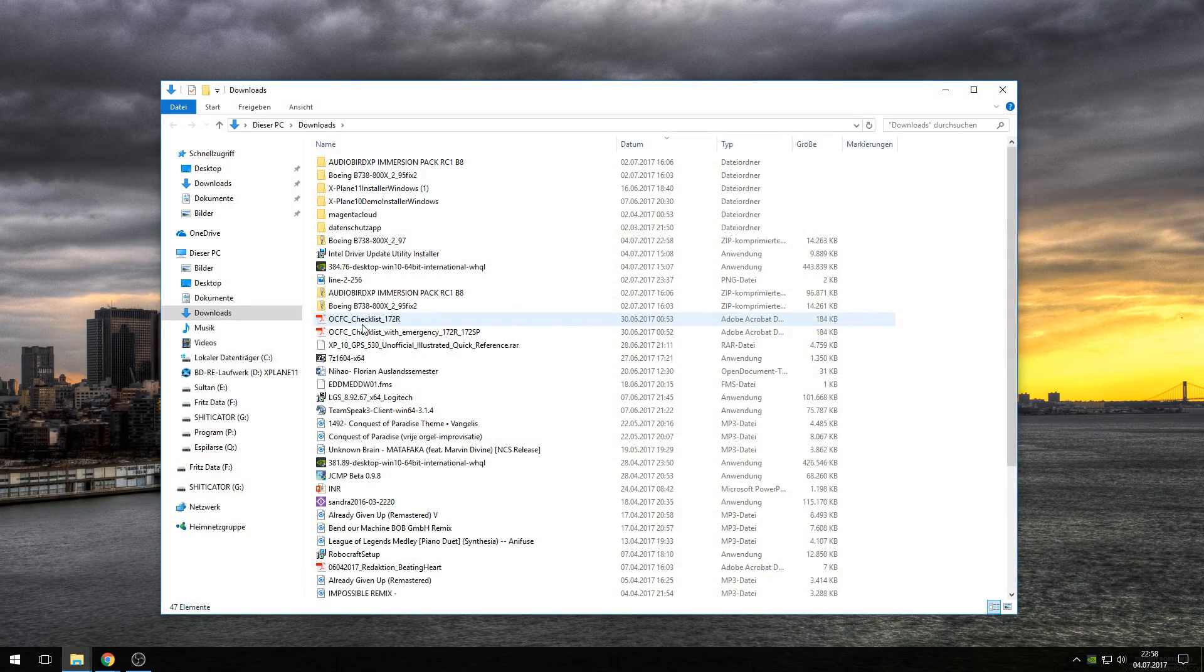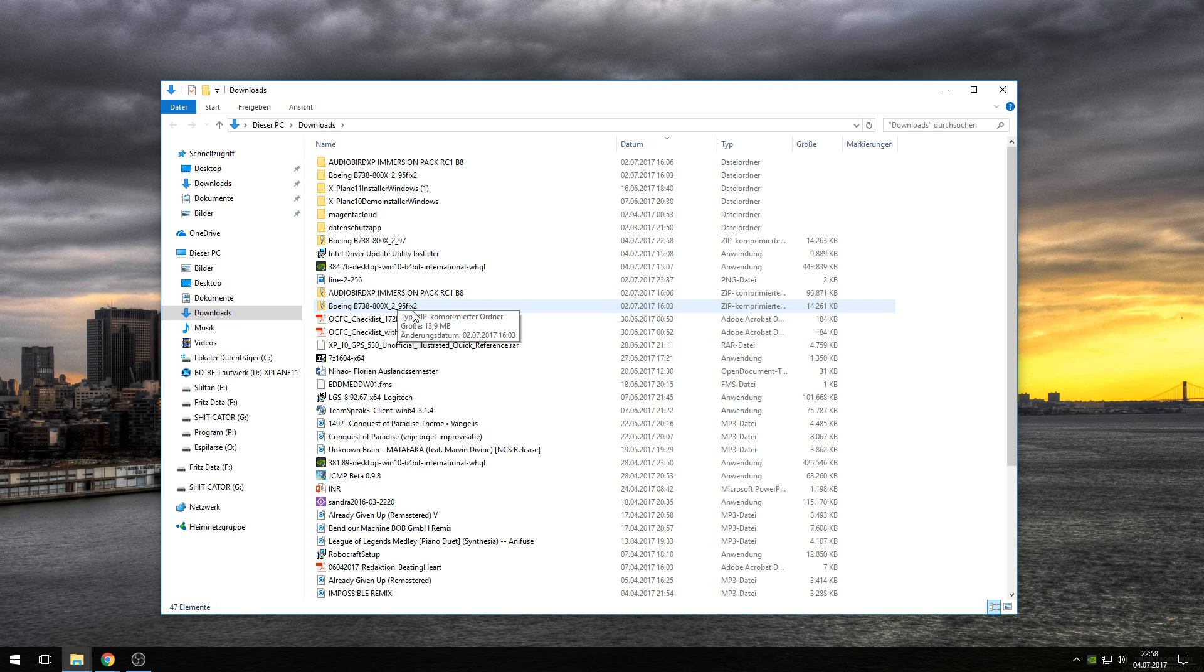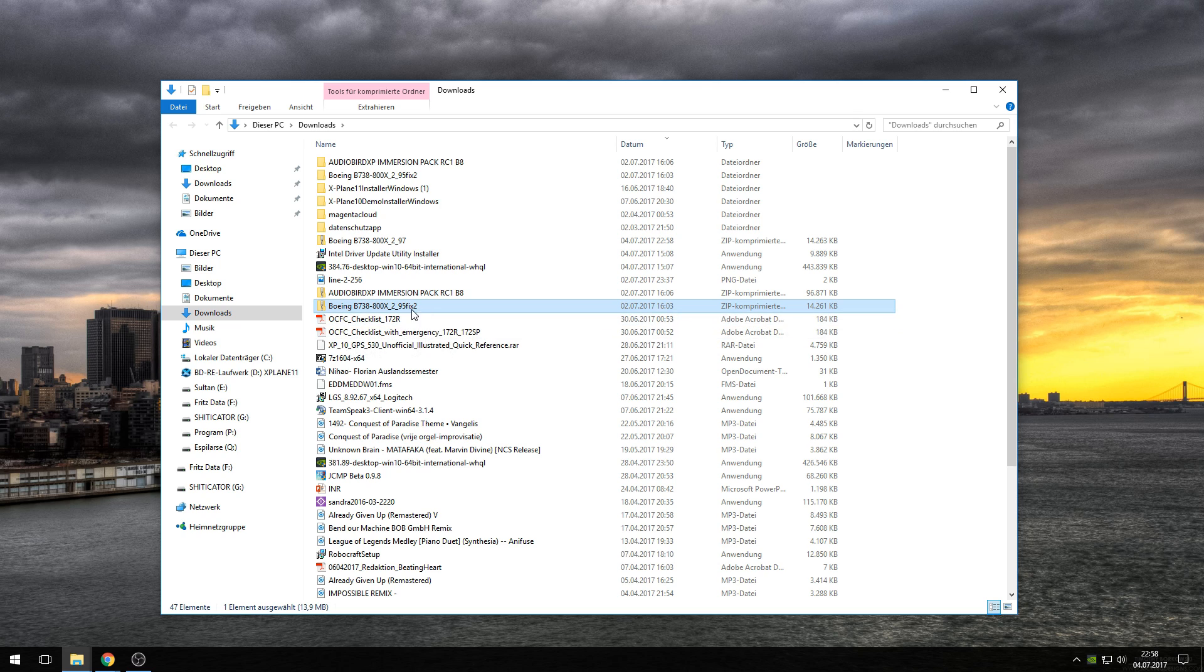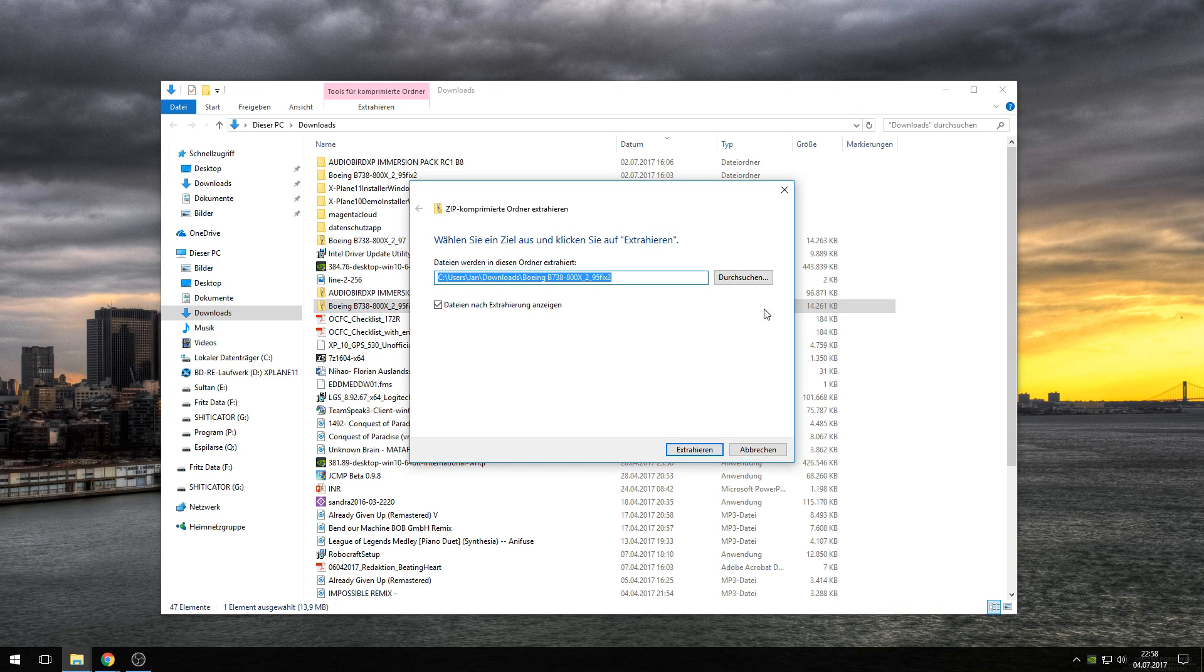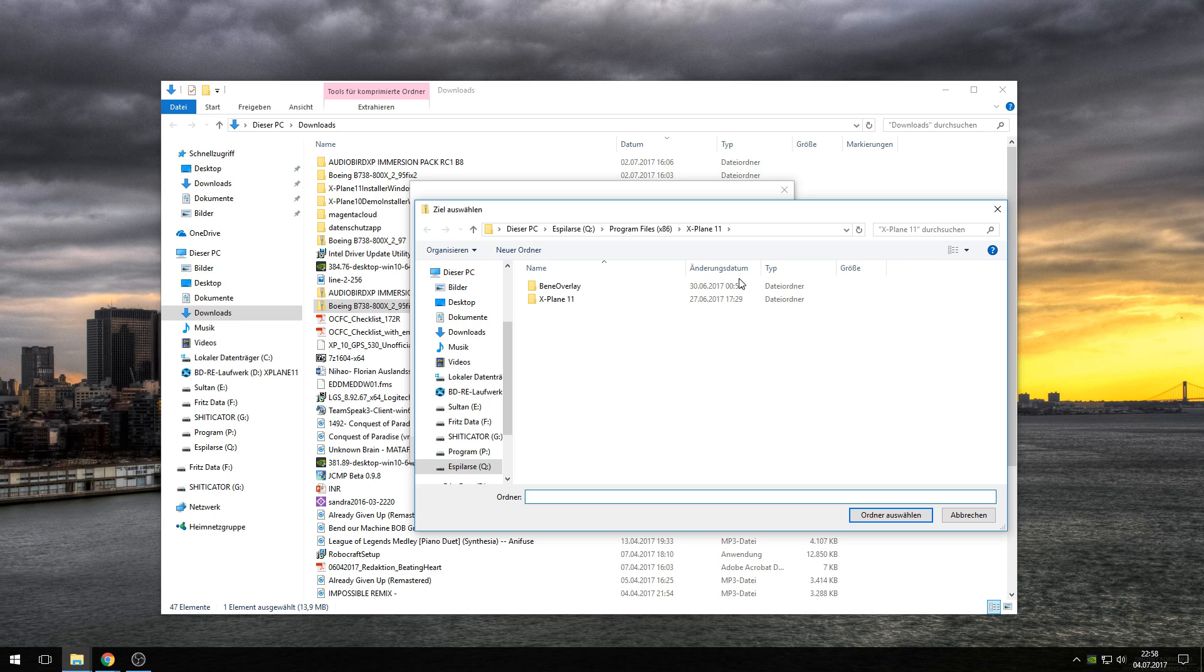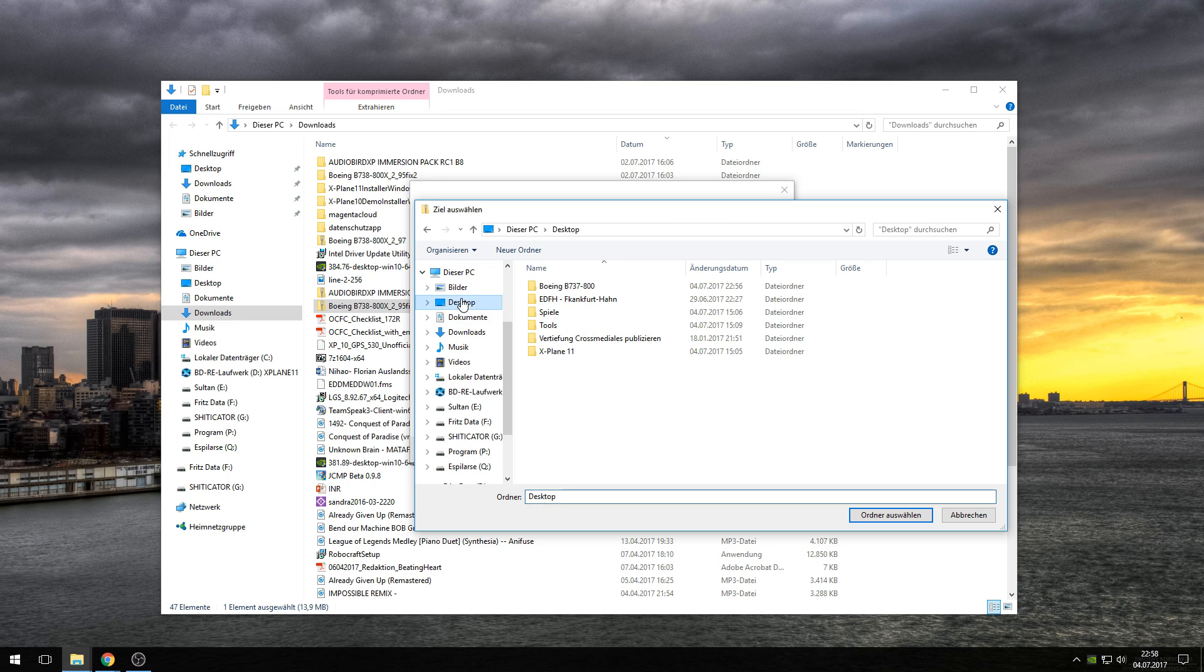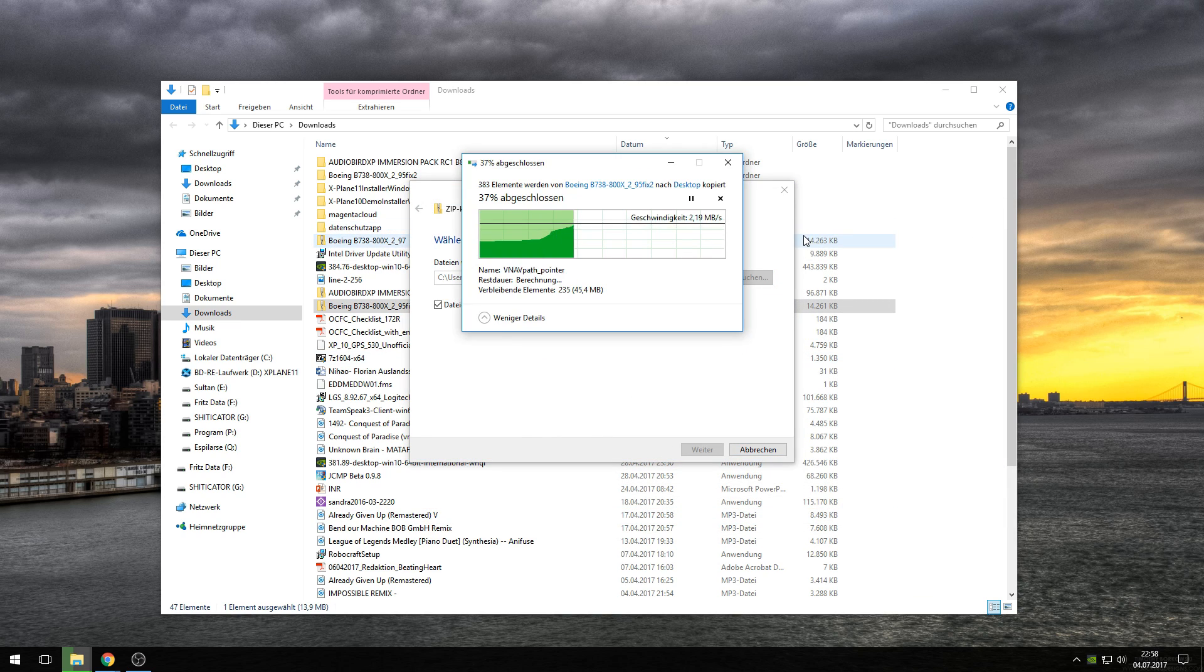By clicking on it, you'll find this folder here. Boeing B738-800X 295 fix 2. This is the folder we just downloaded. Now we need to extract it. The easiest way is to do it on your desktop, because the folder you copied there for preparation is already there. So just extract it there.